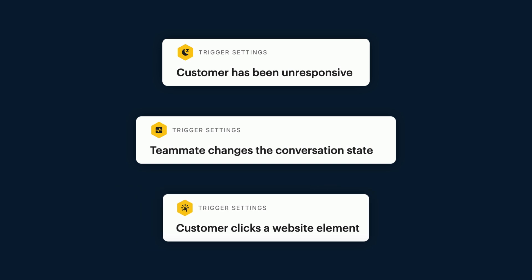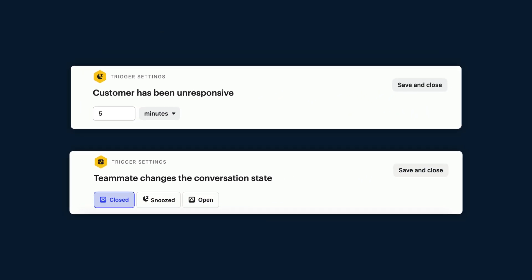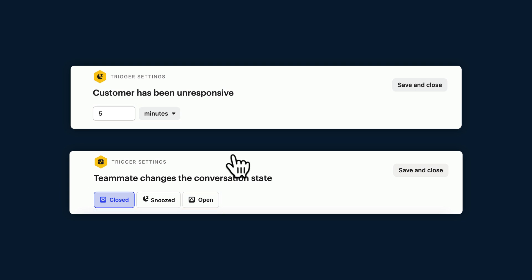So these two are quite similar. They have an extra field which allows you to change the overall behavior of the trigger. In this one you can specify the exact length of time a customer should be unresponsive for before the workflow fires.